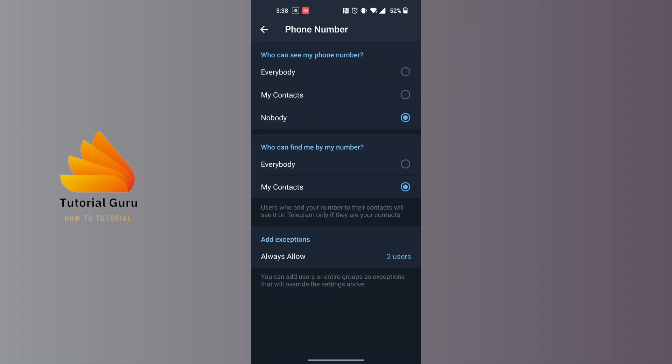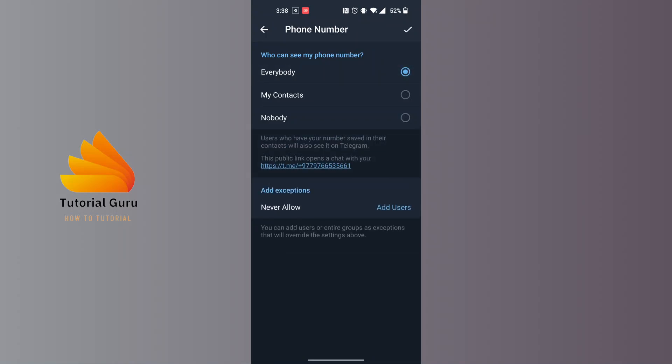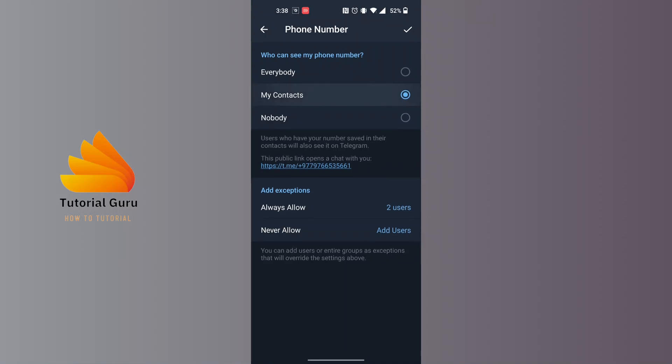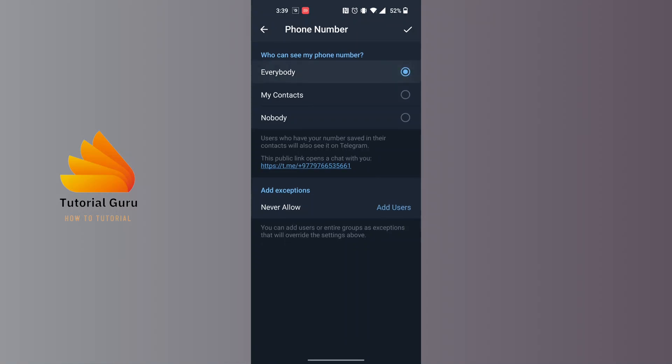You can see there is the Everybody option and the My Contacts option available. If you want to unhide your mobile number to your contacts only, just choose My Contacts. But if you want to unhide your phone number to everybody, tap on Everybody. In my case, I will be just unhiding my phone number to my contacts.